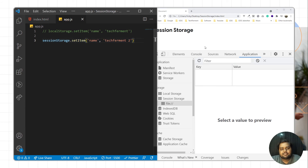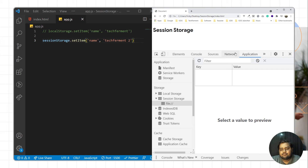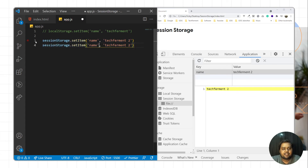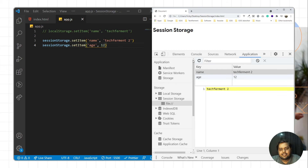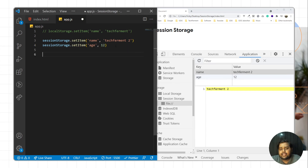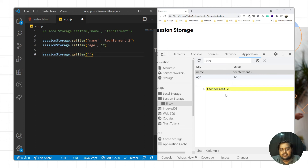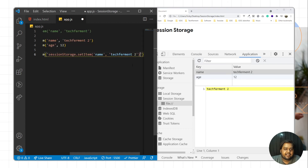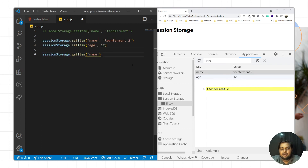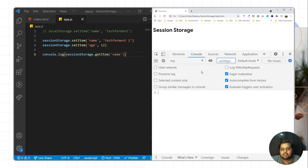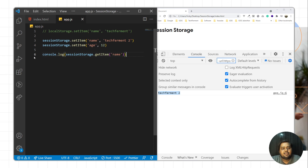Now I'll talk more about session storage methods. I'll save and reload the page — we have a key-value here. Let's store another item: key 'age' with value 12. I'll save and reload the page. Now to get the data, call sessionStorage.getItem and pass the key. So if I want to access 'name', I'll pass 'name' as the key and print it using console.log. Going to the console and reloading the page, we can see the data returned.